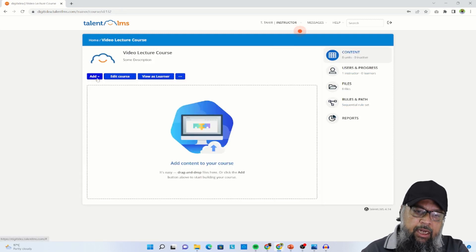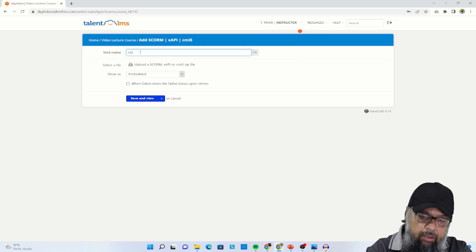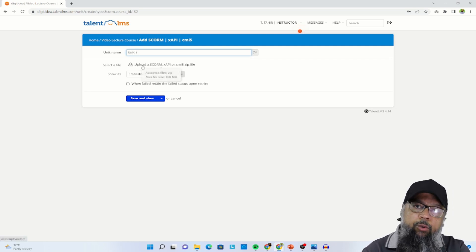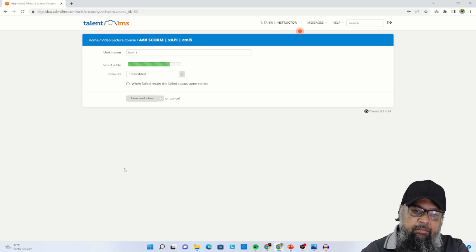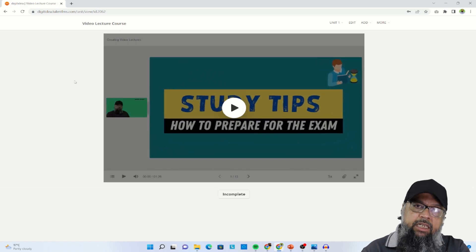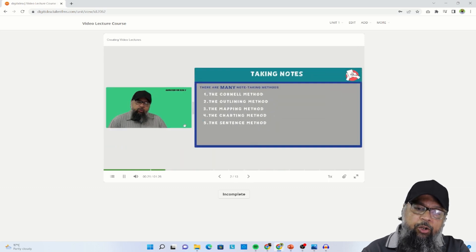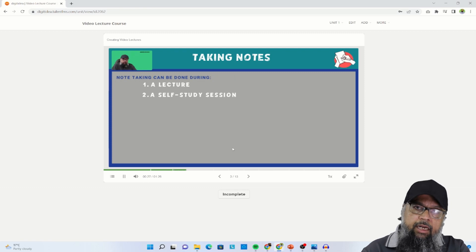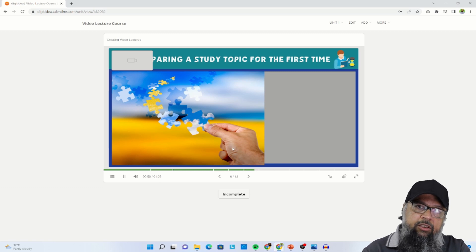To add content, I switch my status from administrator to instructor and I can see my newly created course. I click the pencil icon to edit the course, click add, and select SCORM content. I give it a name such as 'Unit 1', click upload a SCORM file, select the zip file from my desktop, click open, then save and view. Amazing — my course is now on the learning management system. I can click on it, move through the slides, maximize the video or slide, and watch the course.